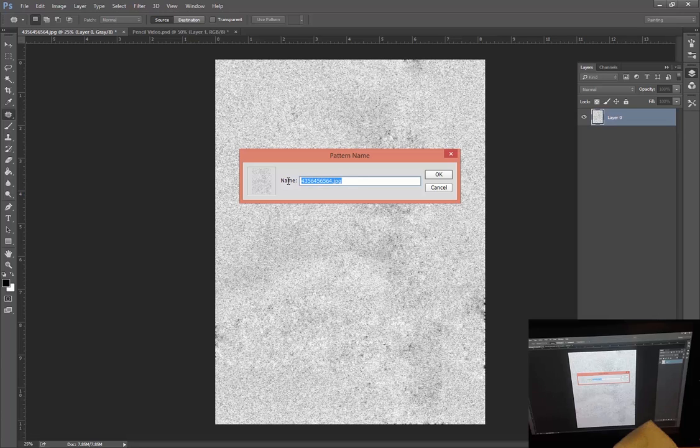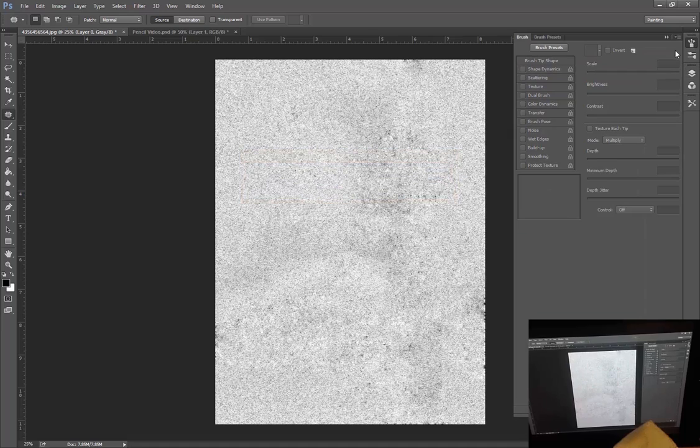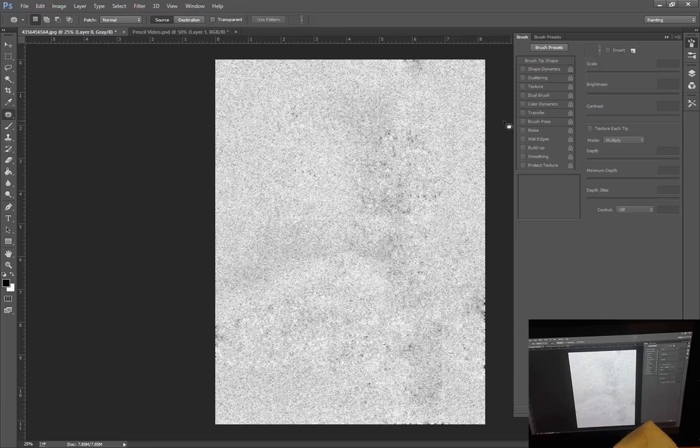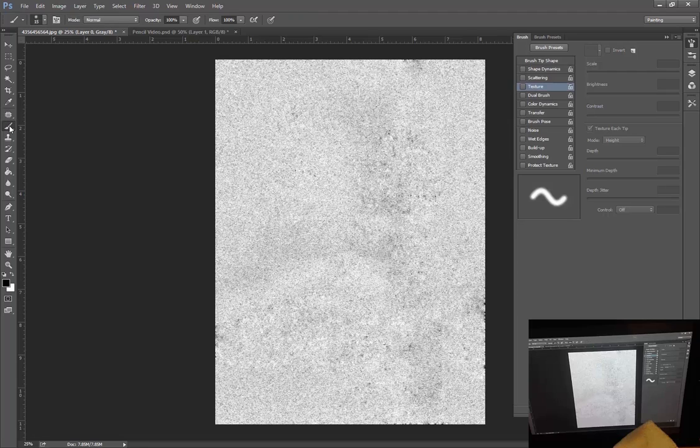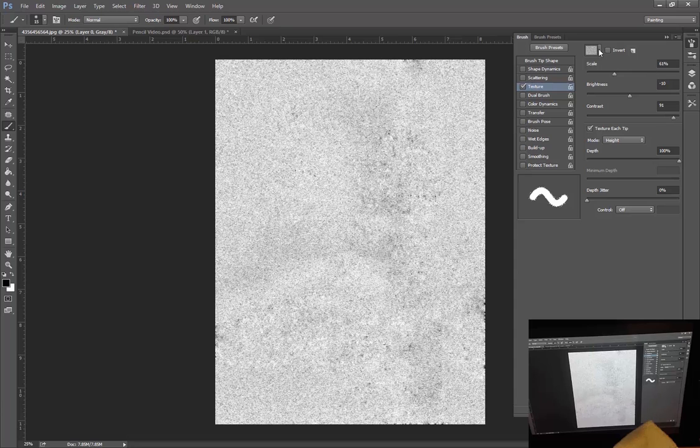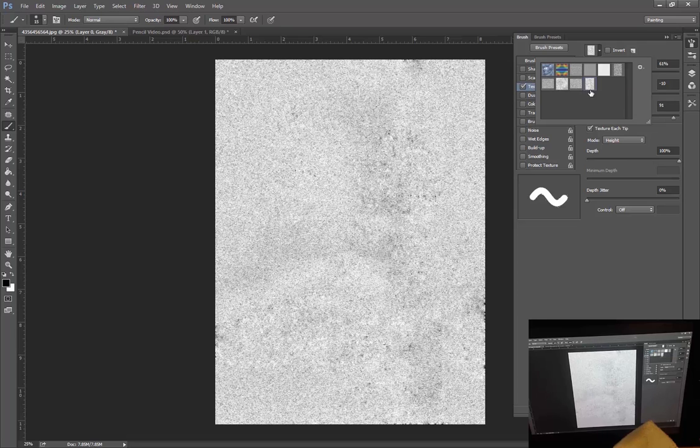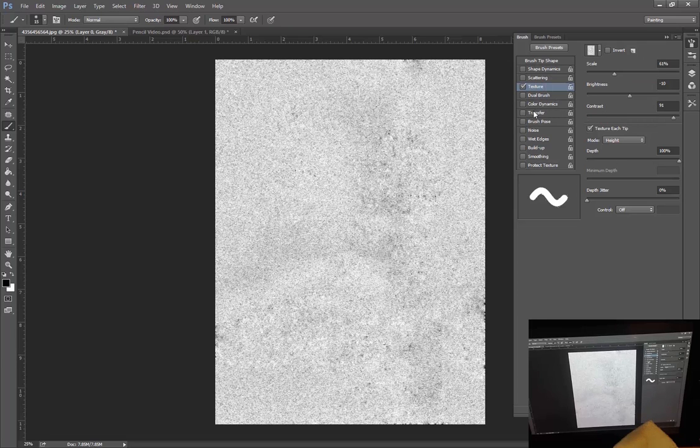Everything from here on in is going to be the same. I might call this Traditional Paper just so we can tell the difference what that texture is. Going into my brush palette again—in the other video I showed you, you can get it from Window, Brushes. I have to be on—none of this stuff will show up if I don't actually have the brush selected in the toolbox. Go to Textures, and the last one we just added is this one. If you hover over, it'll tell you what it is: Traditional Paper.